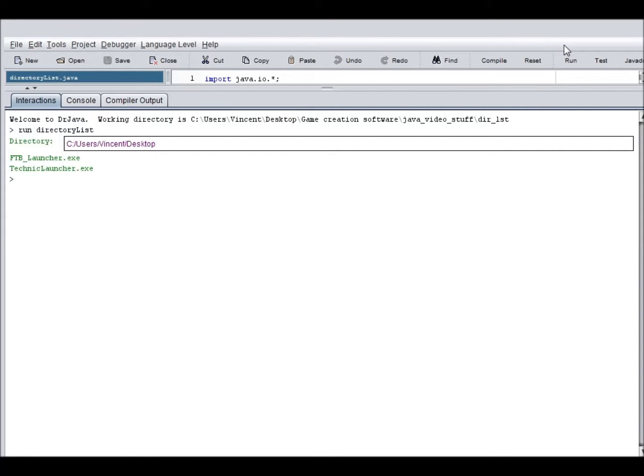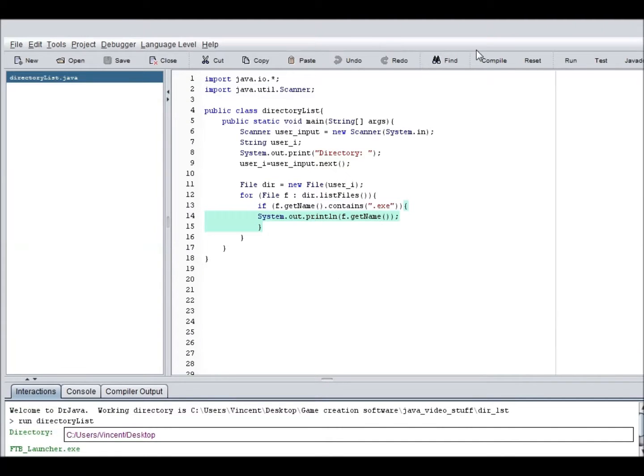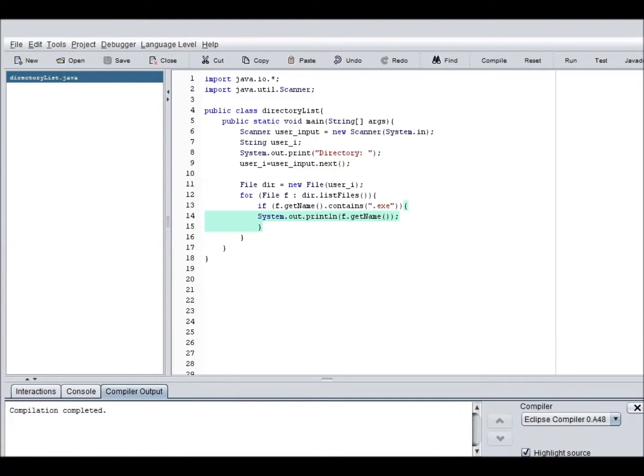Okay. So I see I have two files in my desktop that contain dot exe in there. And so what it did is actually printed it out. And our handy dandy for statement made sure that it only printed out all the files. And then stop when there's nothing left to print out.